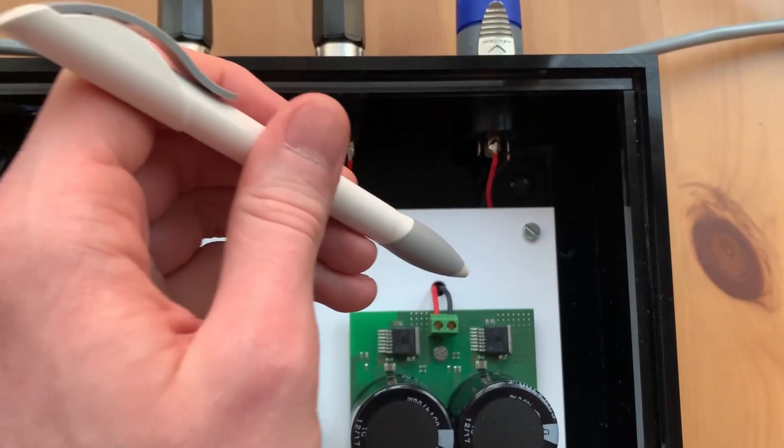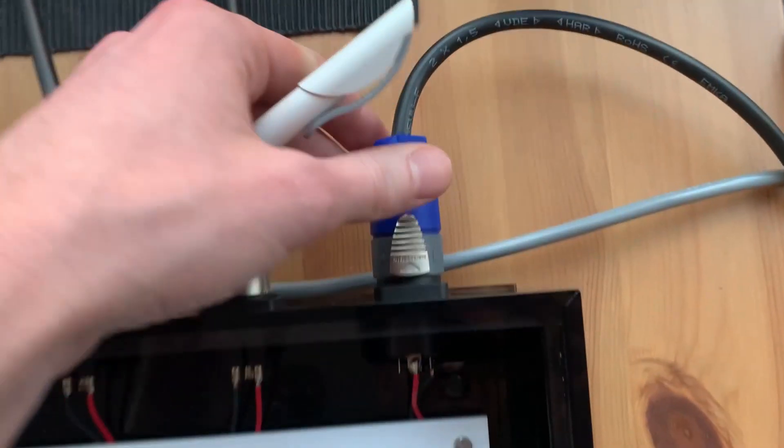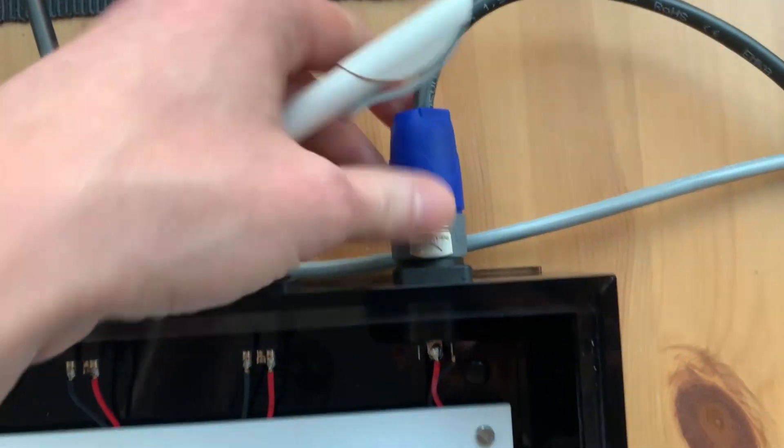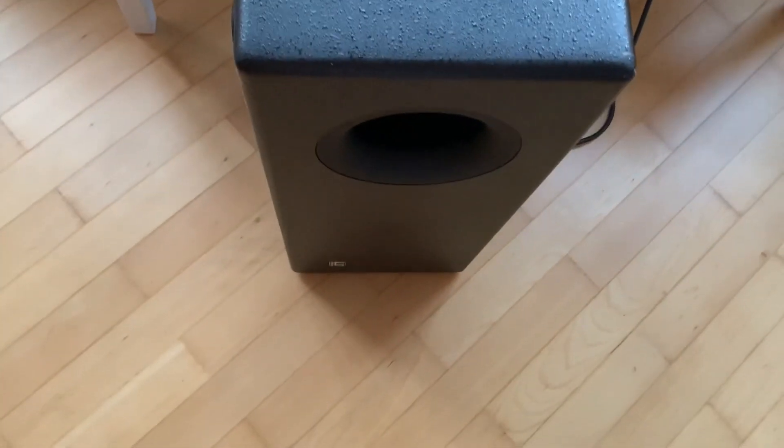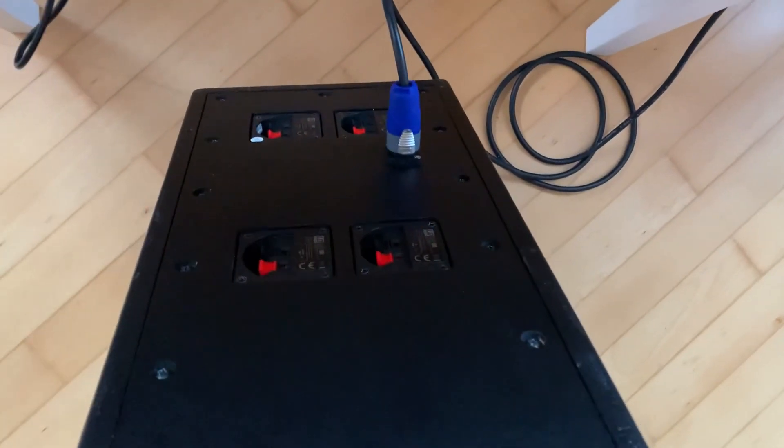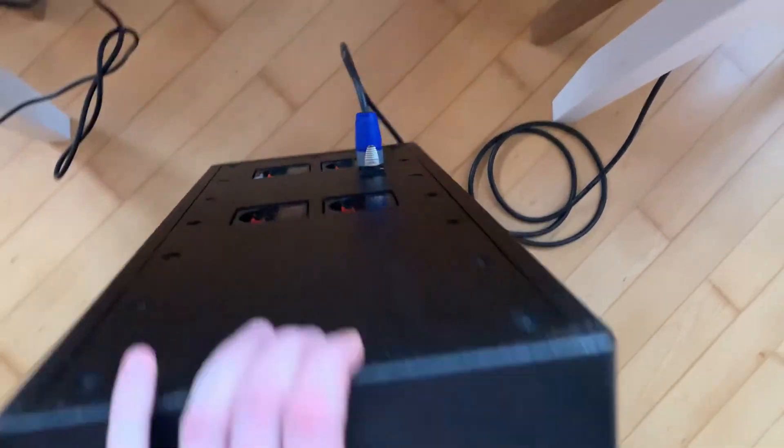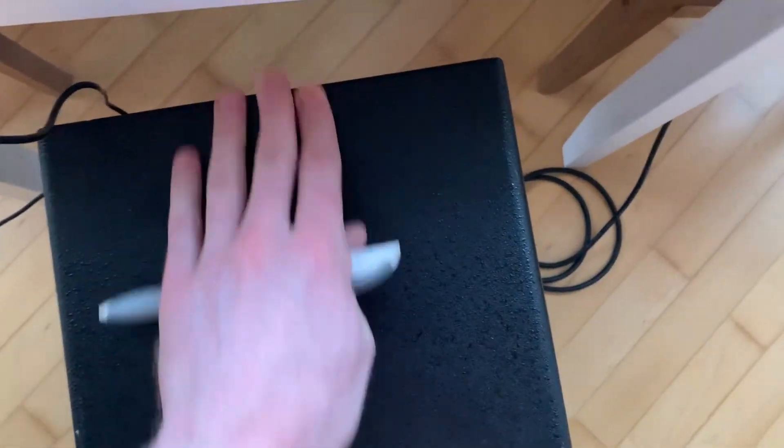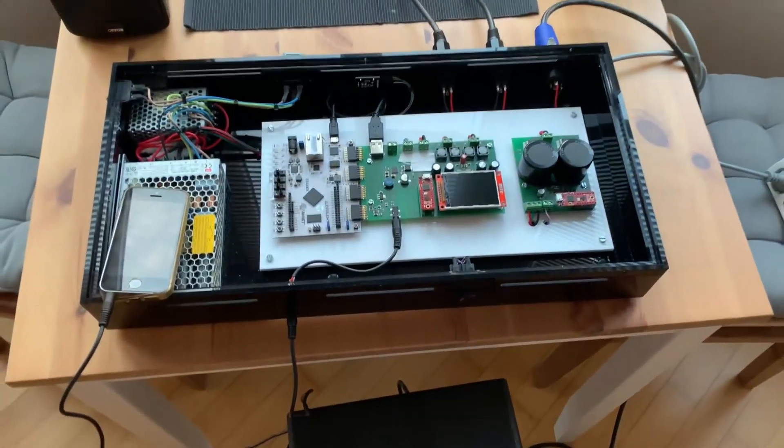That power signal goes here to a Speakon jack. And here I have my subwoofer. This is some LD Systems Sub 88 I think. And this is also modified with the Speakon jack here at the back side.